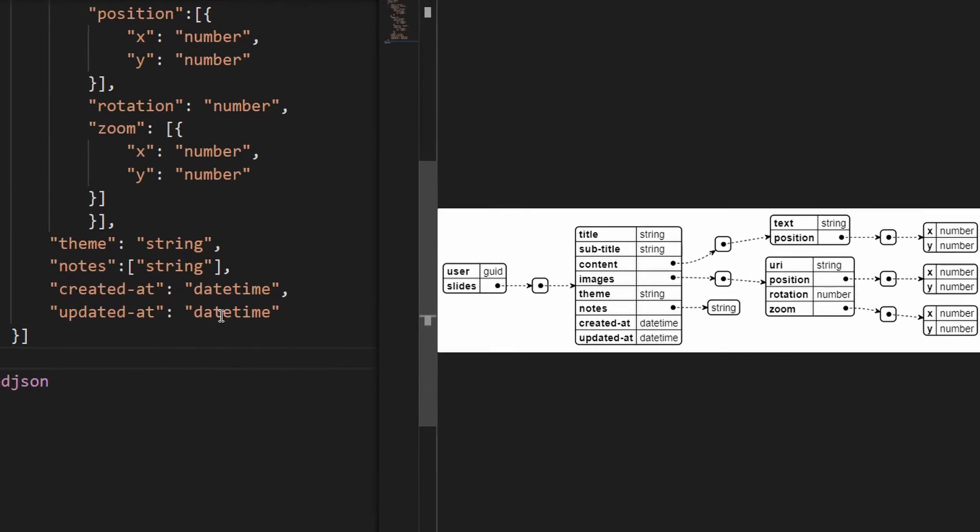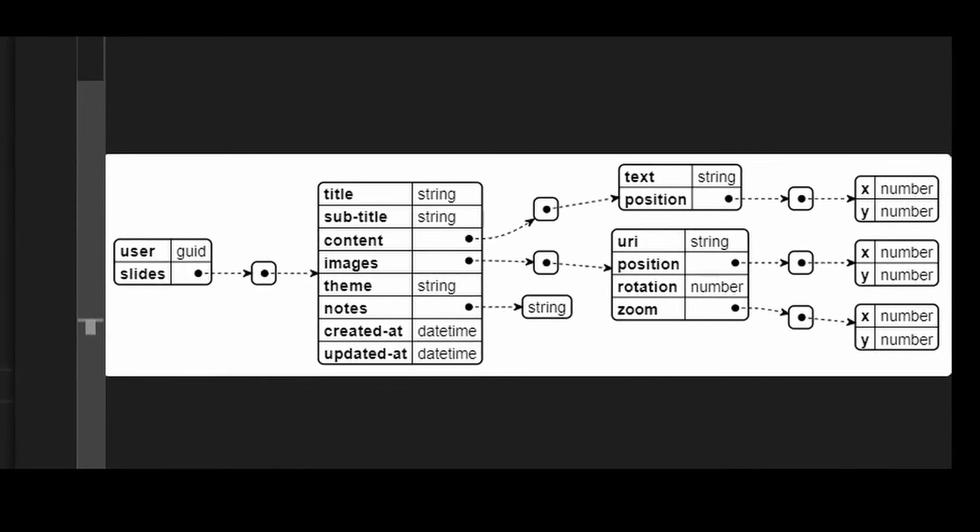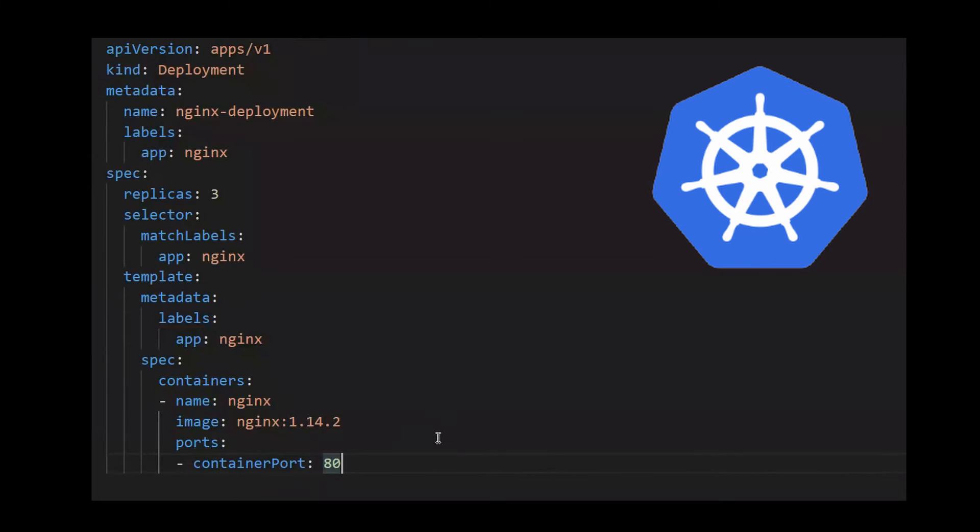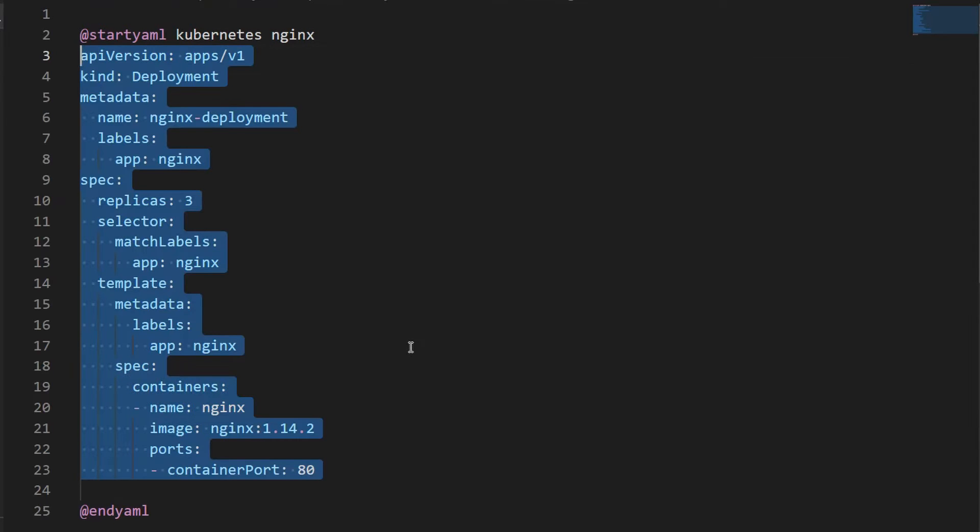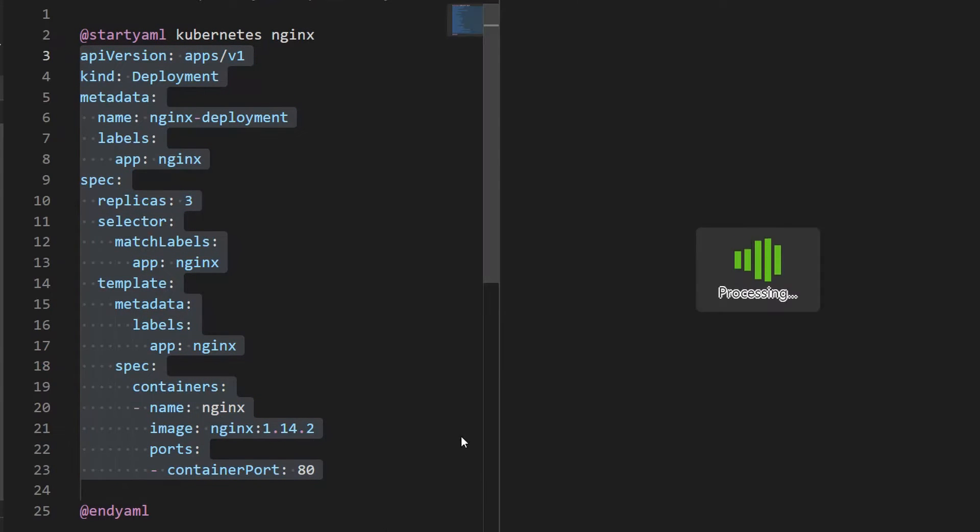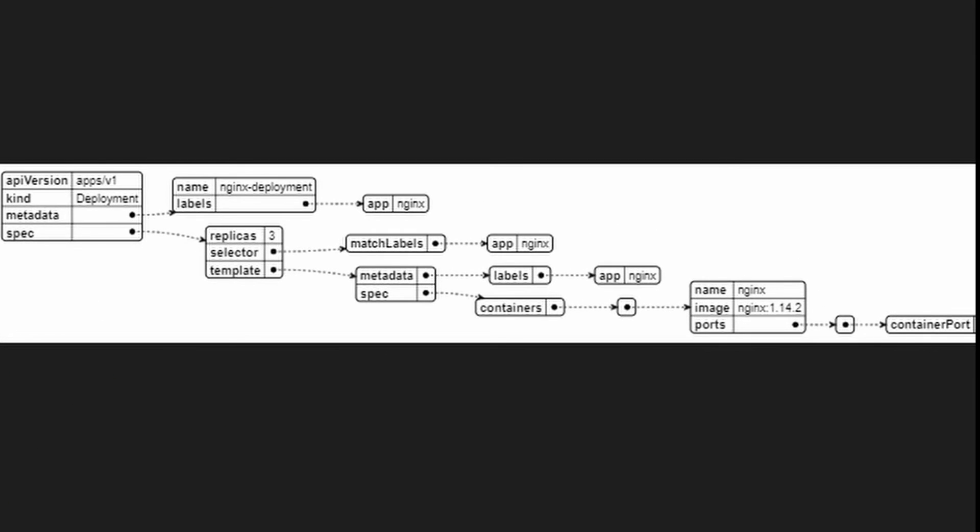With this, we can jump to showing how it works with YAML files. Let's get an example of a real Kubernetes Nginx deployment with three replicas. As we declare @startYAML and @endYAML and paste the YAML file inside of these tags, the diagram is presented almost immediately.